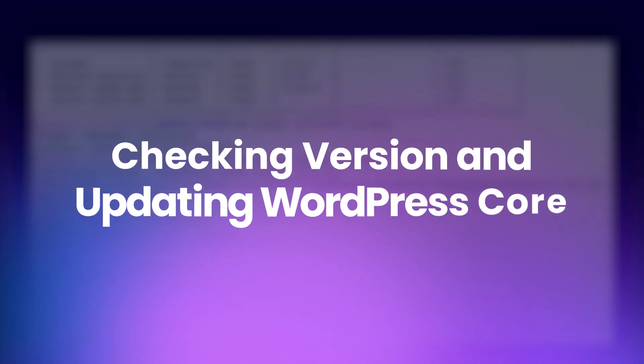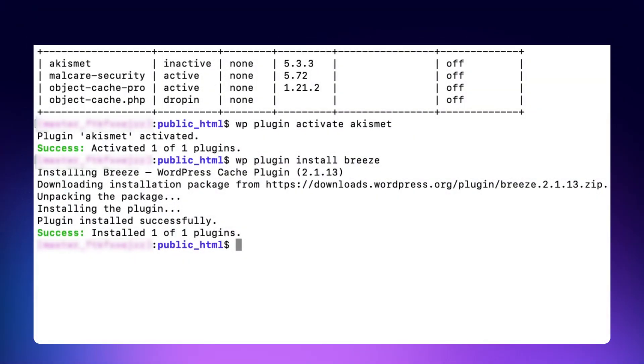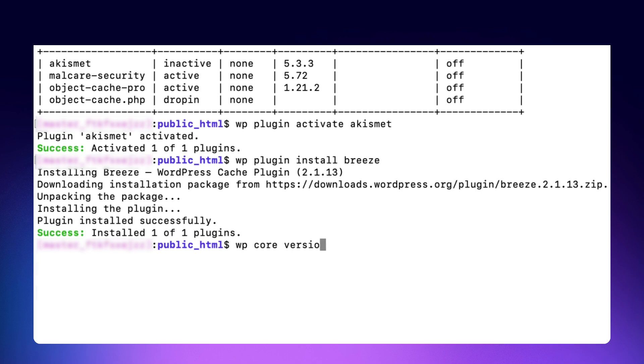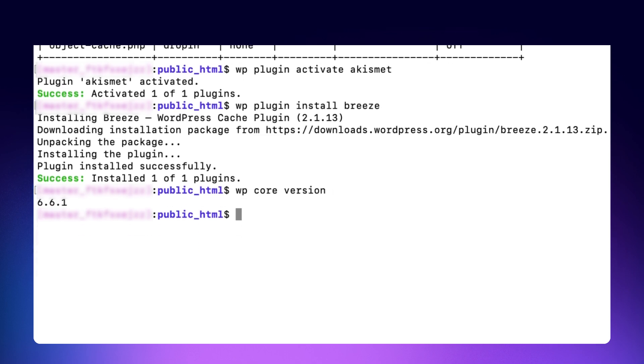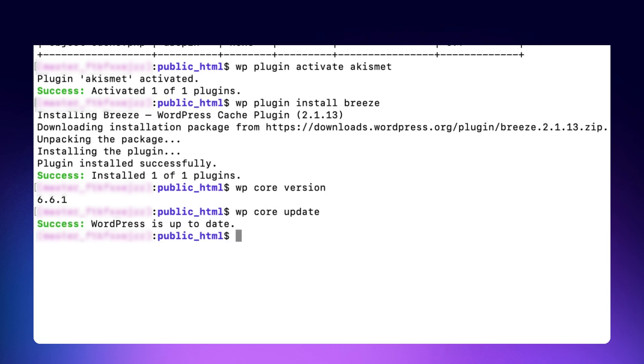Checking version and updating WordPress core. It's essential to keep your WordPress core up to date for security and performance. You can quickly check your current WordPress version with the command. You can quickly update your WordPress site to the latest version using the command. With just these simple commands, you ensure your WordPress site is running smoothly and securely.